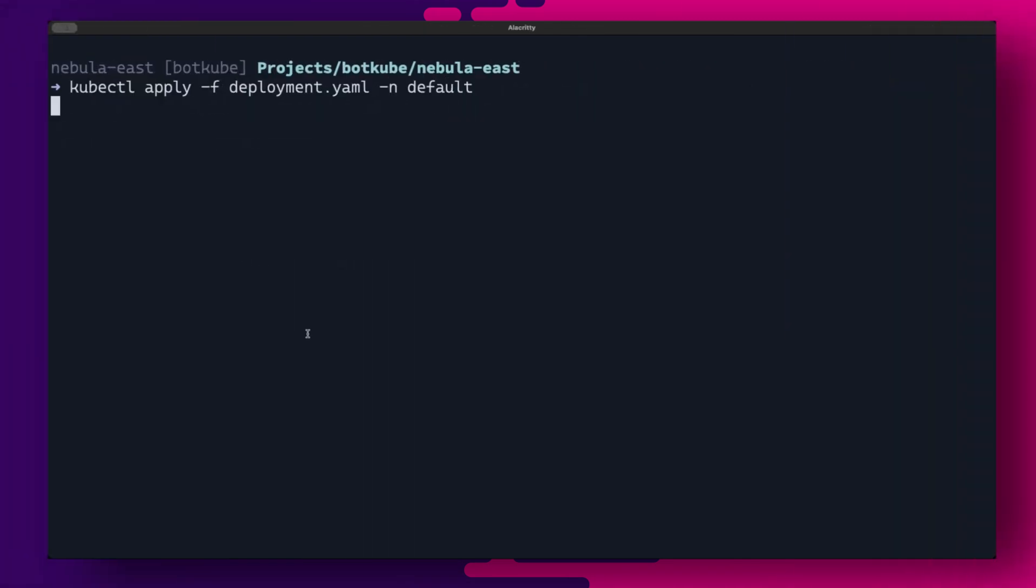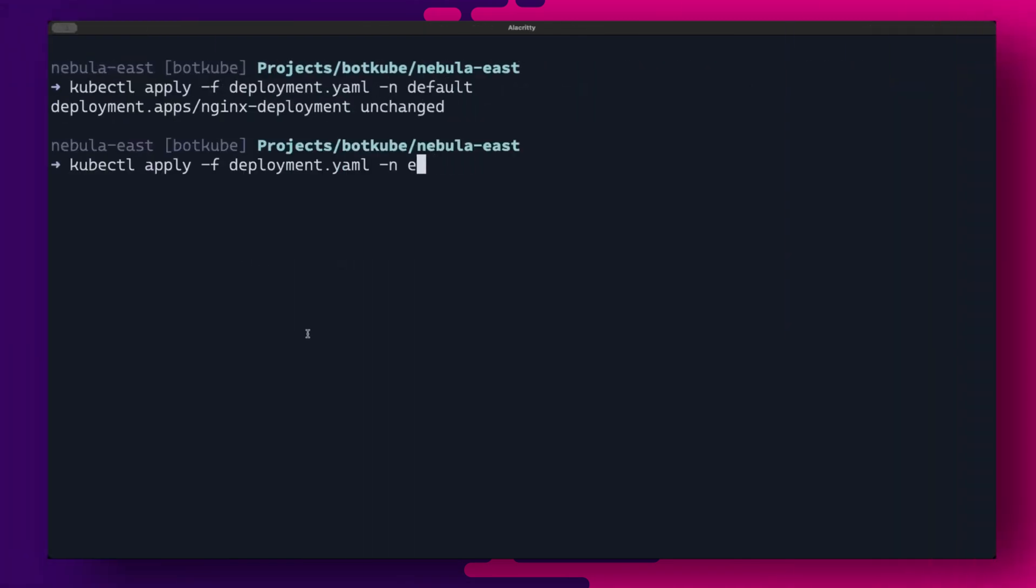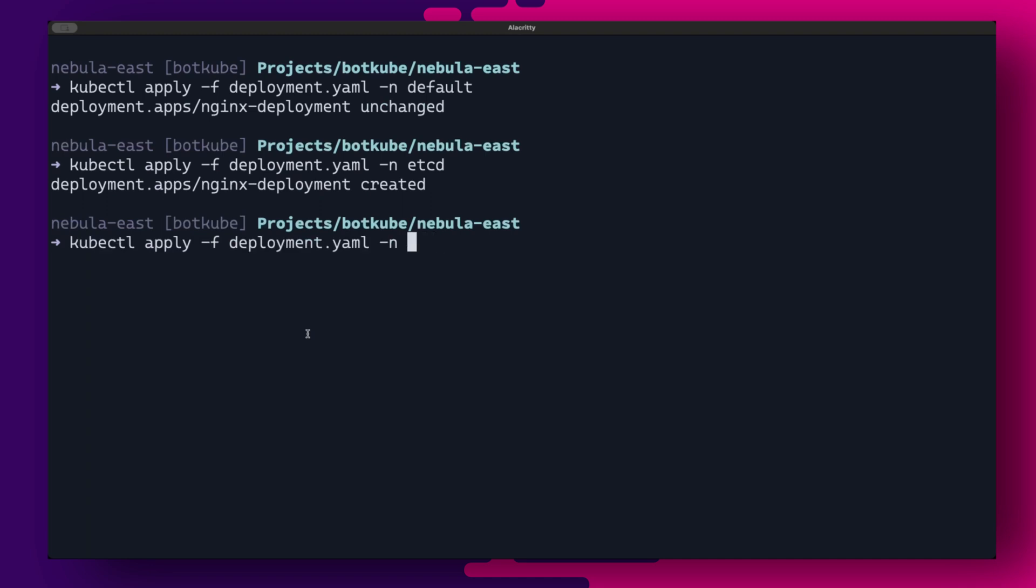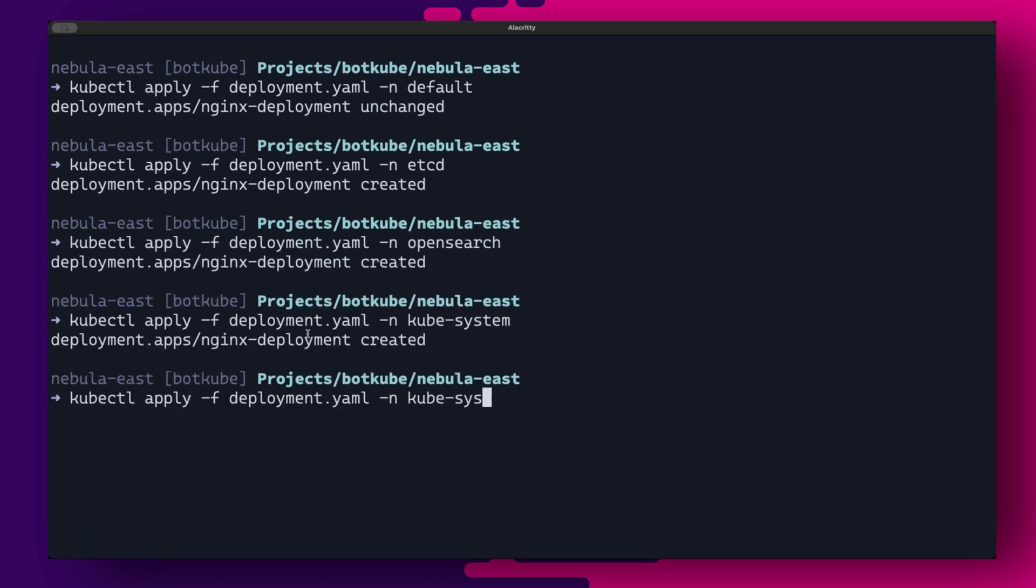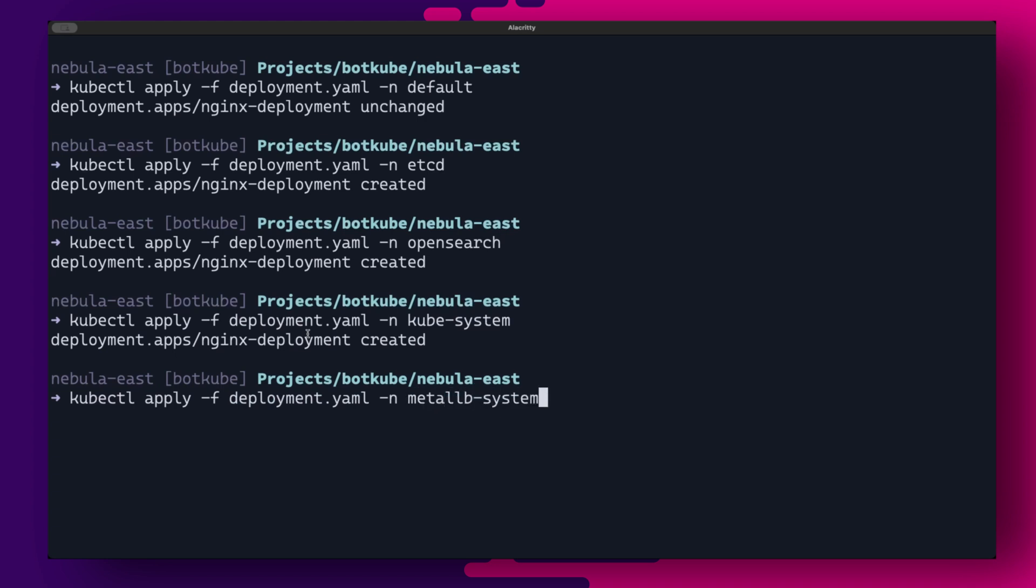So let us run some verification tests. Let's apply our nginx test deployment to a few namespaces, default, etcd, open search, kubesystem, metal lb system and ingress nginx and observe what happens.